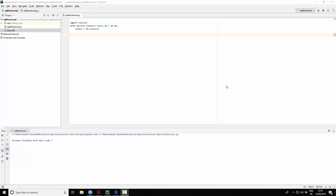Hey guys, so we're back. In this tutorial, we are going to carry on from where we left off in part one. This will be how to create a table within the database we created. In our previous video, we imported the SQLite3 module and we created the users.db.